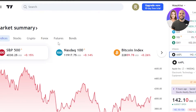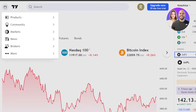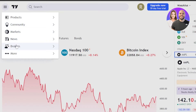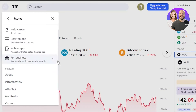With TradingView, we get a lot of different options. It has its own market, its own products, a community, and more. You click on these three lines and it will show you the products. Then we have Markets, Community, News, and Brokers. If you click on More, you'll get the apps and TradingView settings and more.